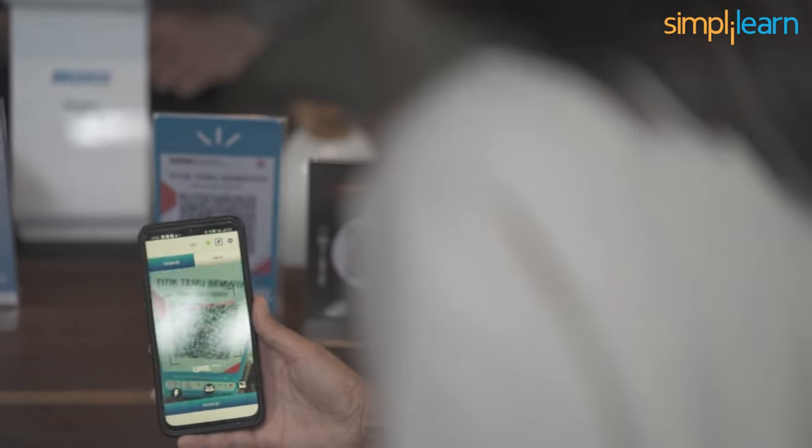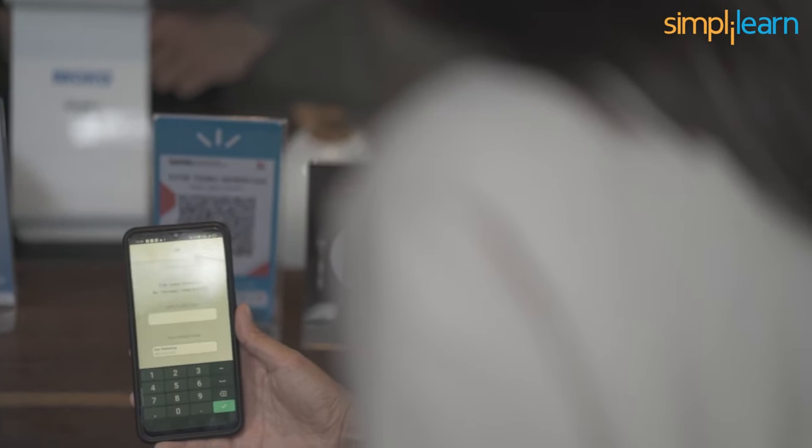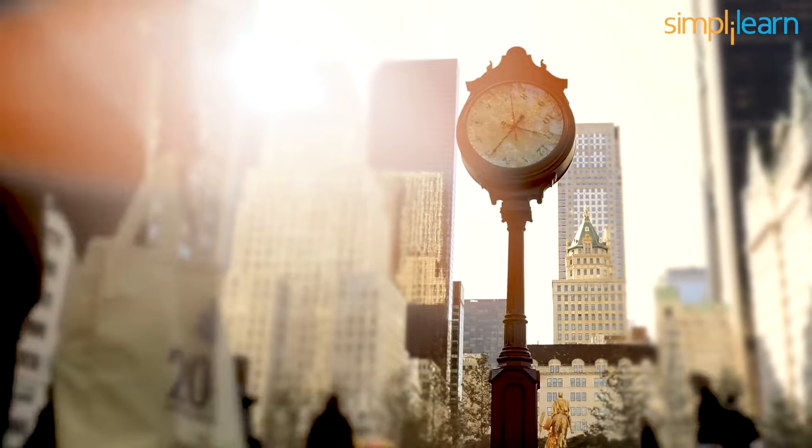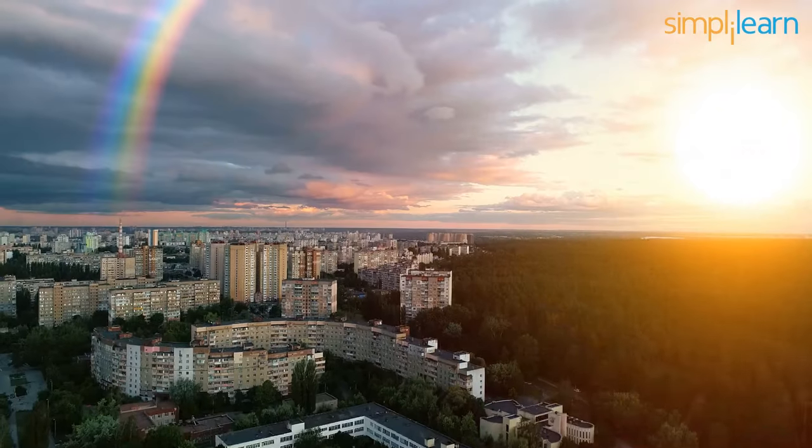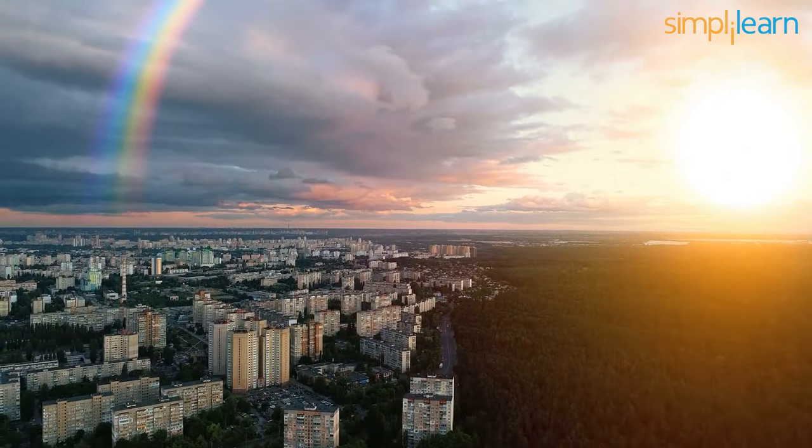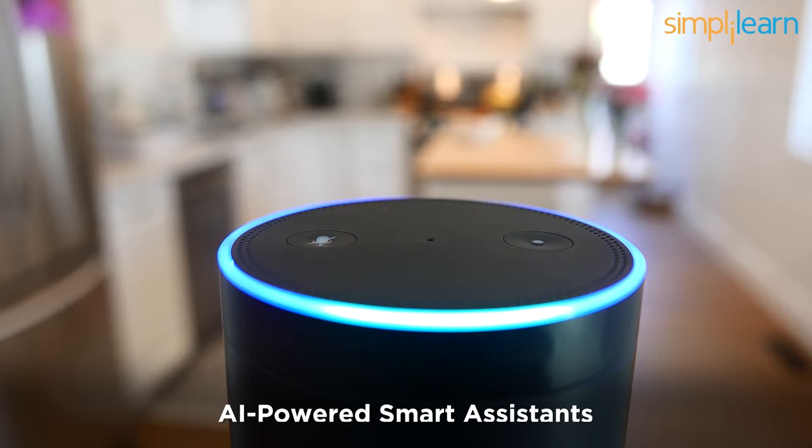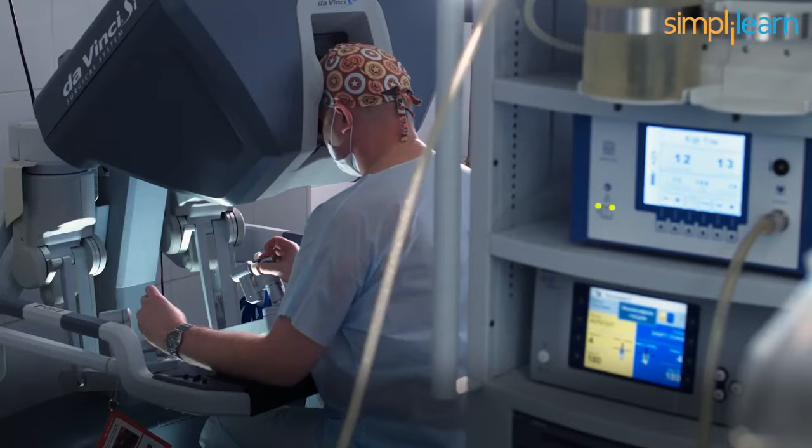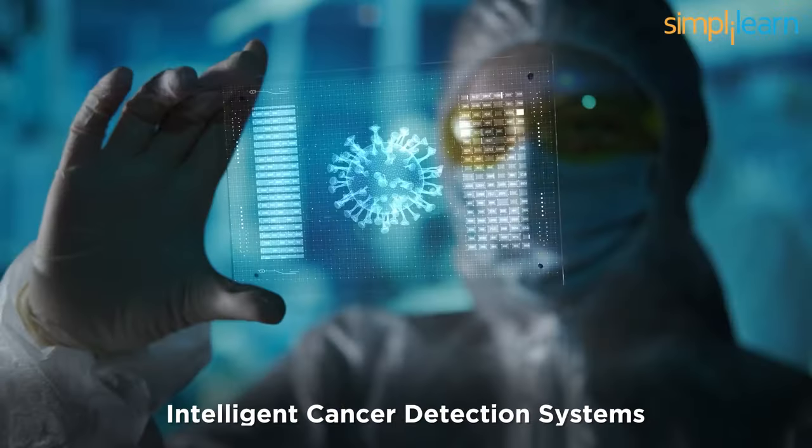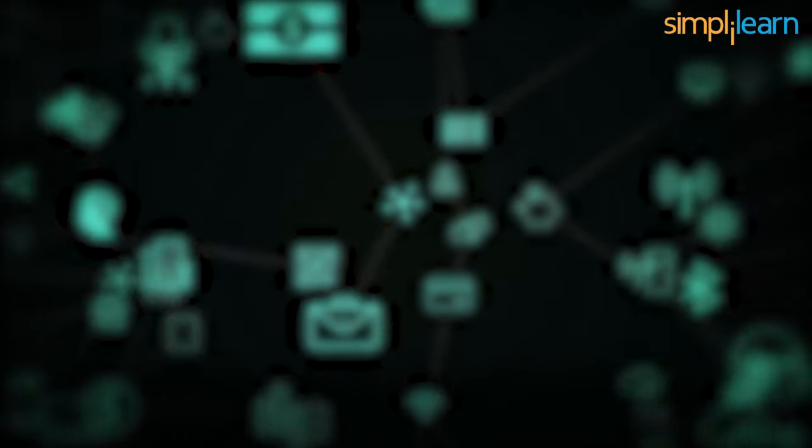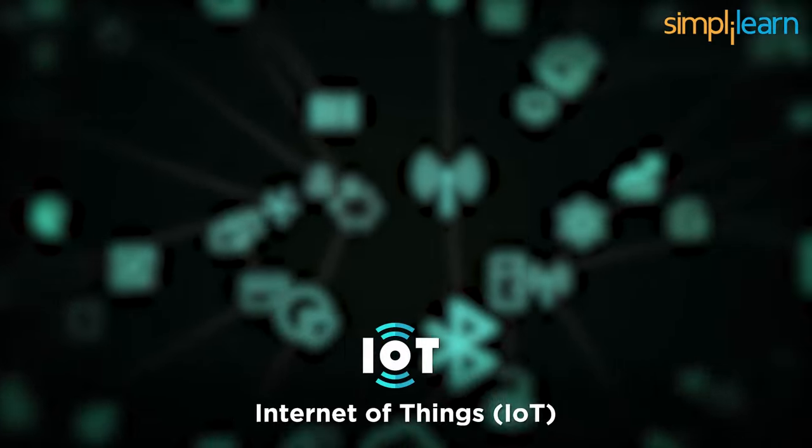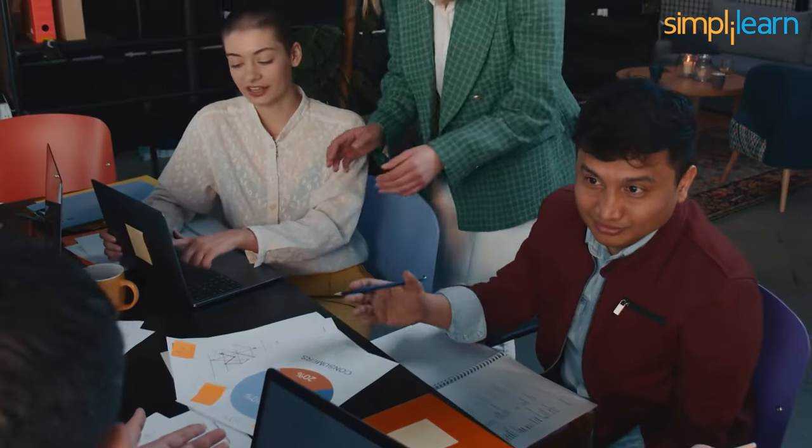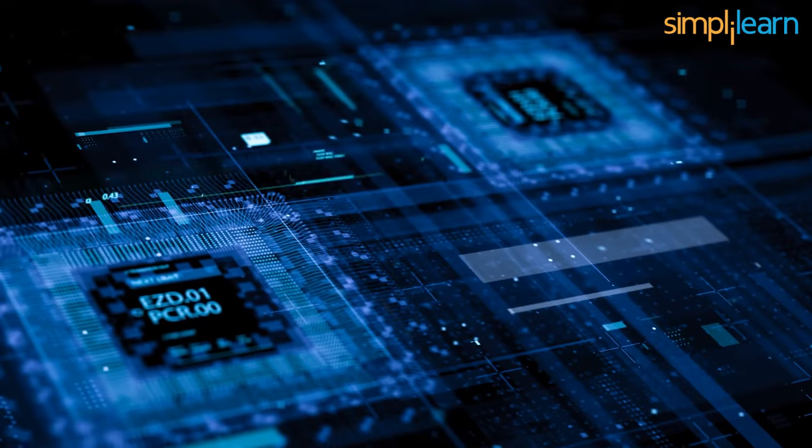We are in a revolutionary digital and technological era. We have seen a dramatic transformation in the world around us within the last 10 years. We now have access to things like AI-powered smart assistants, driverless vehicles, surgical robots, intelligent cancer detection systems, and of course, the Internet of Things, because of recent developments in data science.